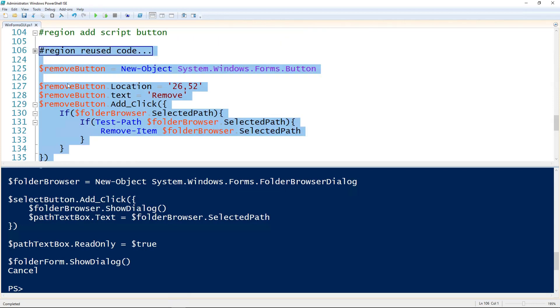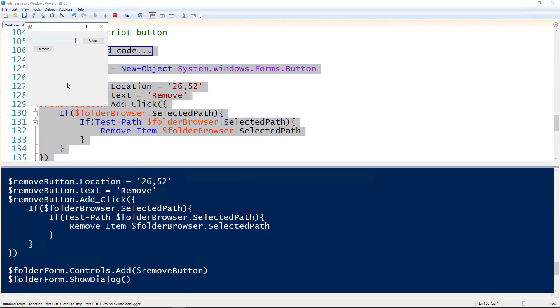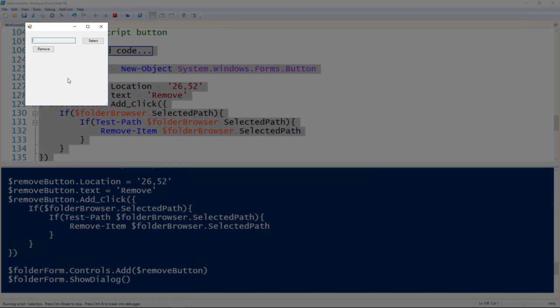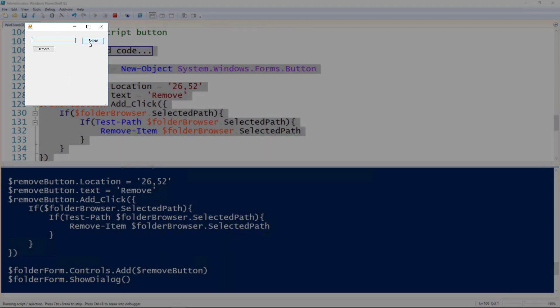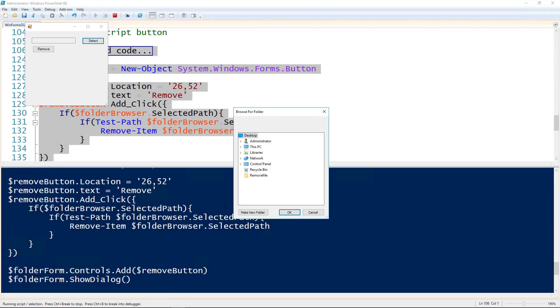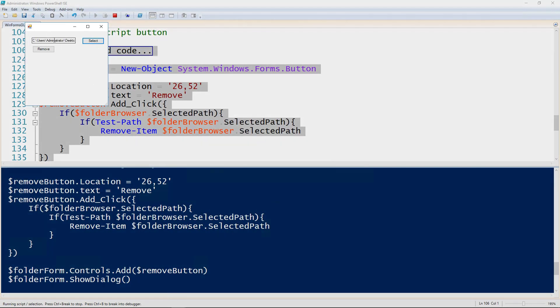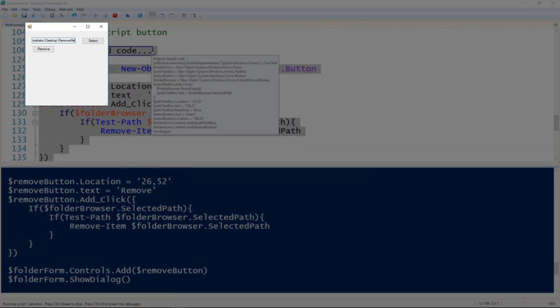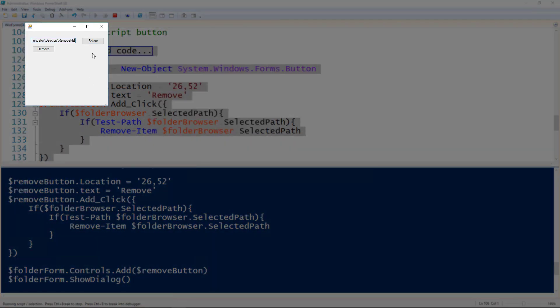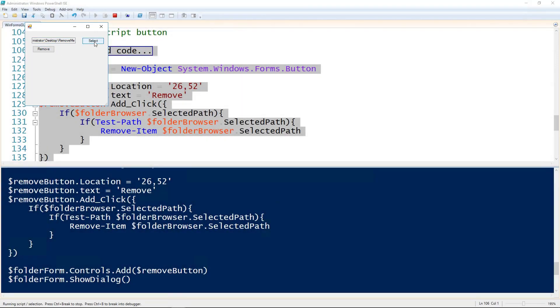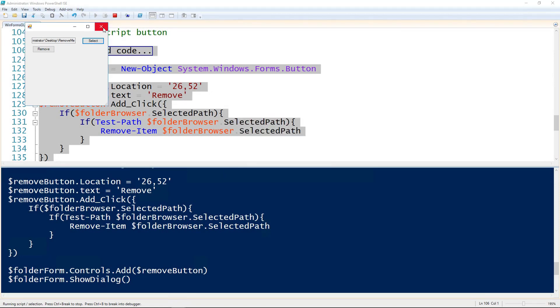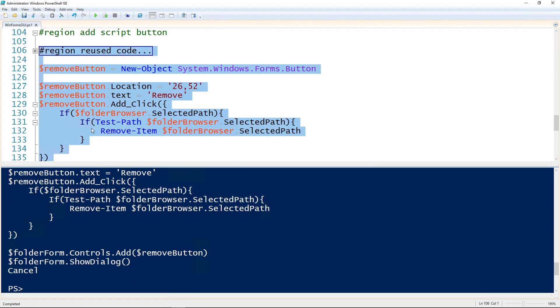And run all of that including the code from before. So now we should be able to select the folder the same way as before. So there it shows up in the text box. We can see that it's there, it's that same folder. And then if we hit remove, that folder should be gone. Yep. So it did run that code that we wanted it to.